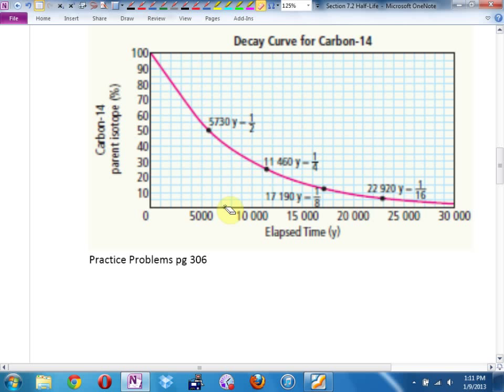For 5%, it looks like around 30,000 years.